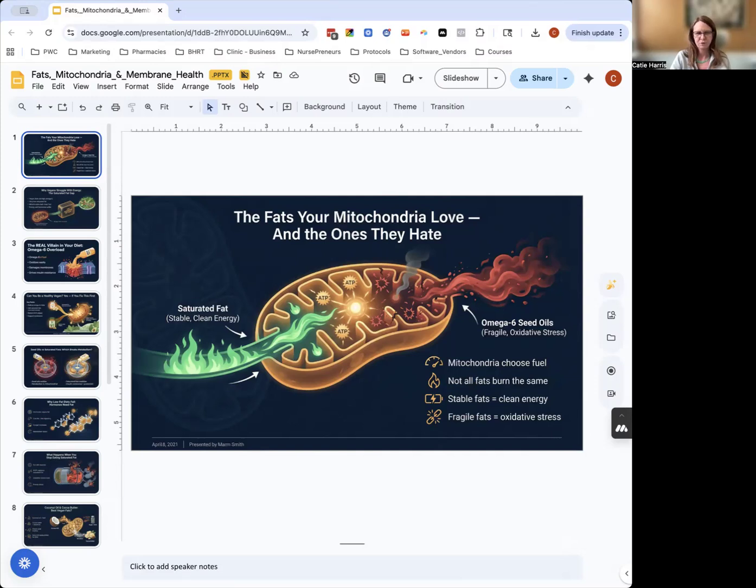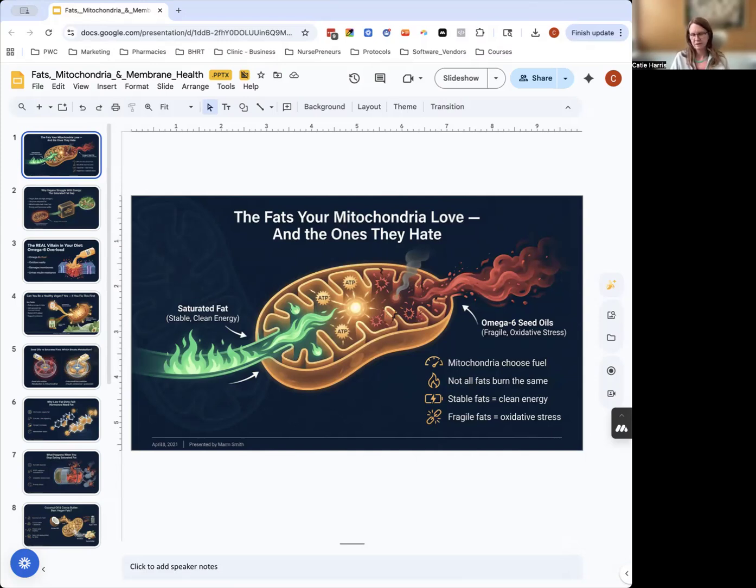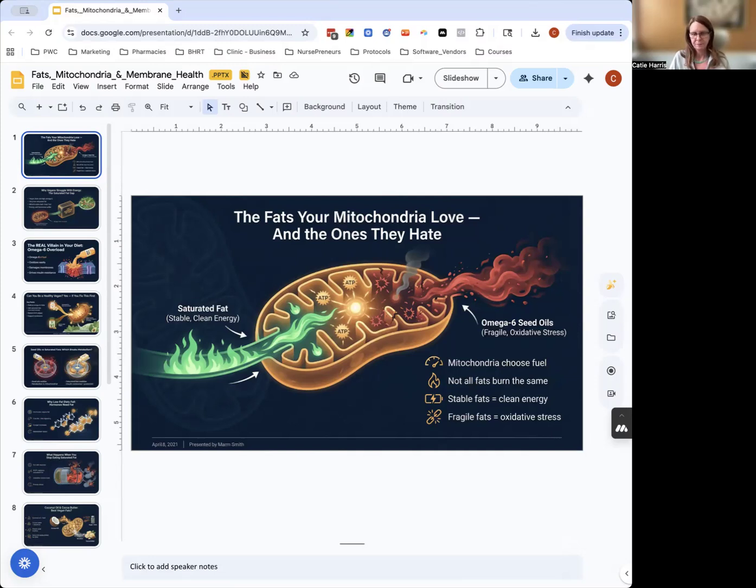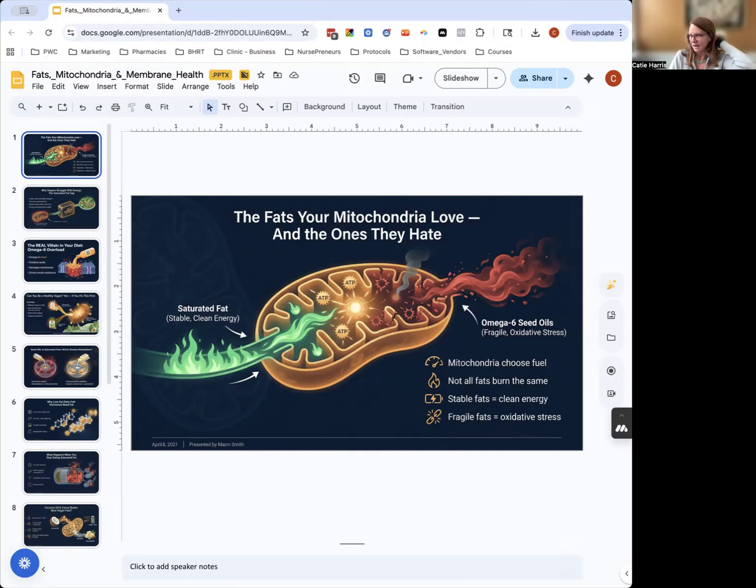It's that counterintuitive idea—we've been told to stay away from saturated fats for some reason, despite the fact that that's what the cell membrane is made up of. Mitochondria need saturated fats to burn energy for the body. It seems kind of silly to say it out loud, but you need saturated fats. You have to have saturated fats in your diet.